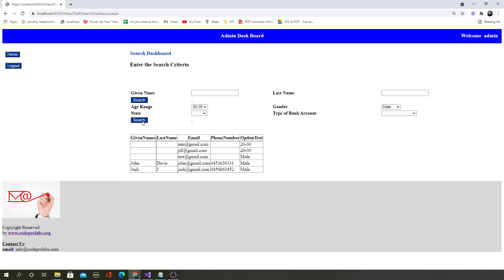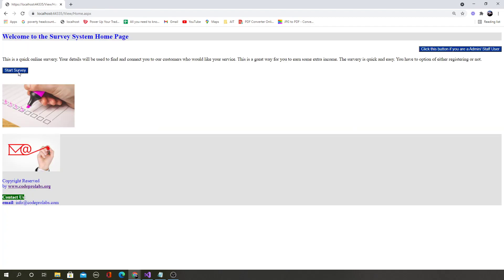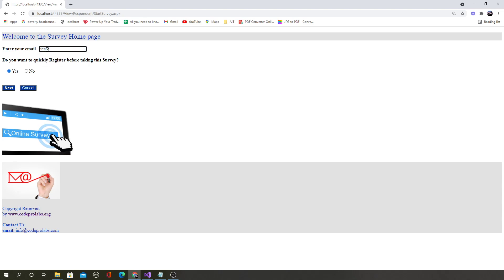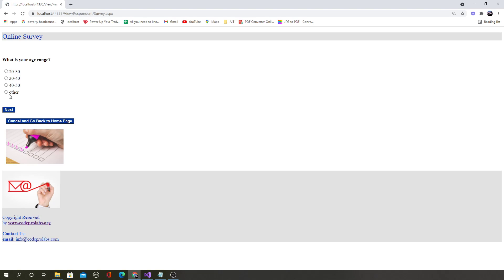The admin can find information about different users who have taken the survey. If the admin logs out and a normal user comes to the home page, the normal user can start taking the survey. A user can register if needed, or take it anonymously. All the data is coming from the database, so you will learn about connecting to a remote database which is not on this computer but on a remote server.